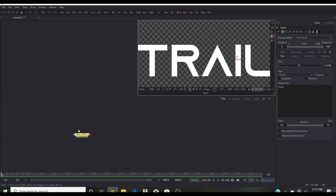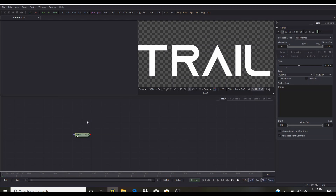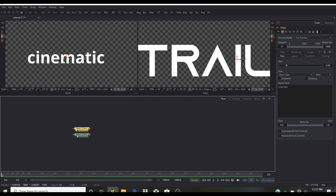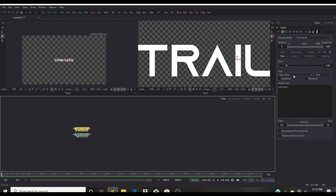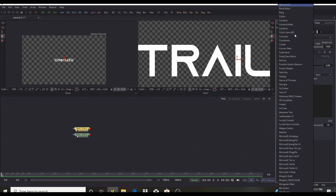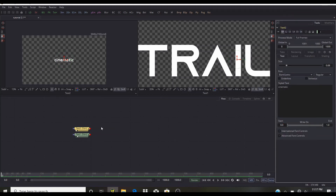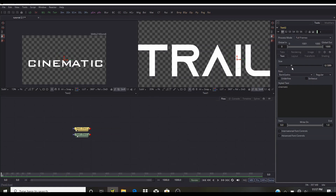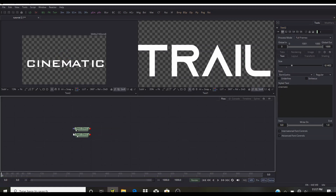Now we're going to create a second Text Plus node and bring it down close to the first. We're going to type 'CINEMATIC'. Look at our second Text Plus in the other viewer, zoom out, and for the font we're going to select Bank Gothic. Make it larger, right to the edge of the frame.